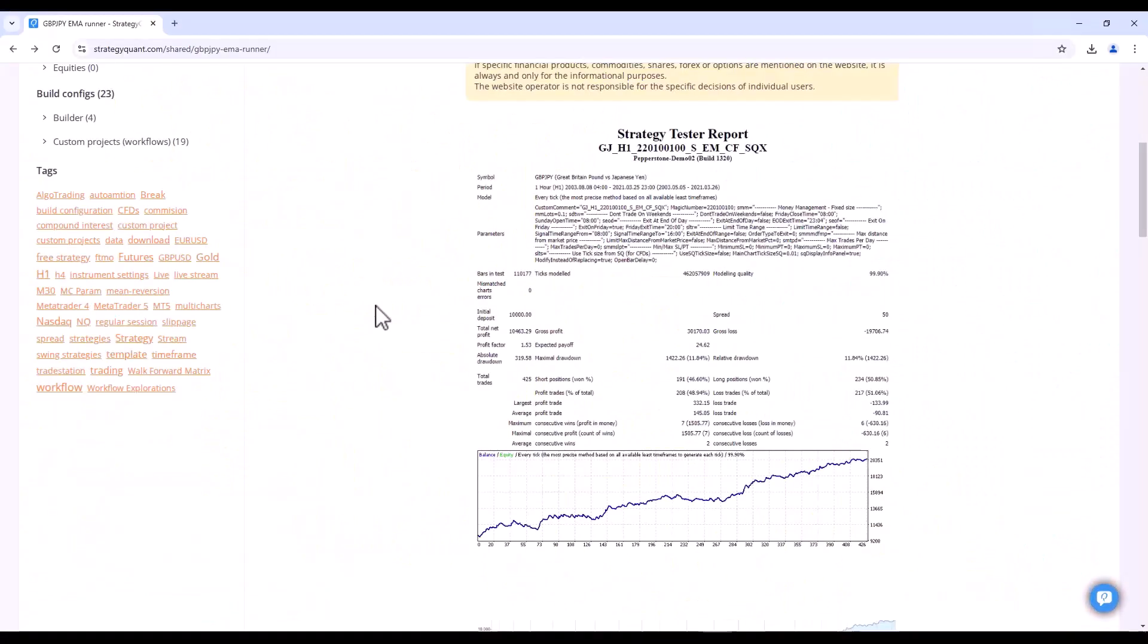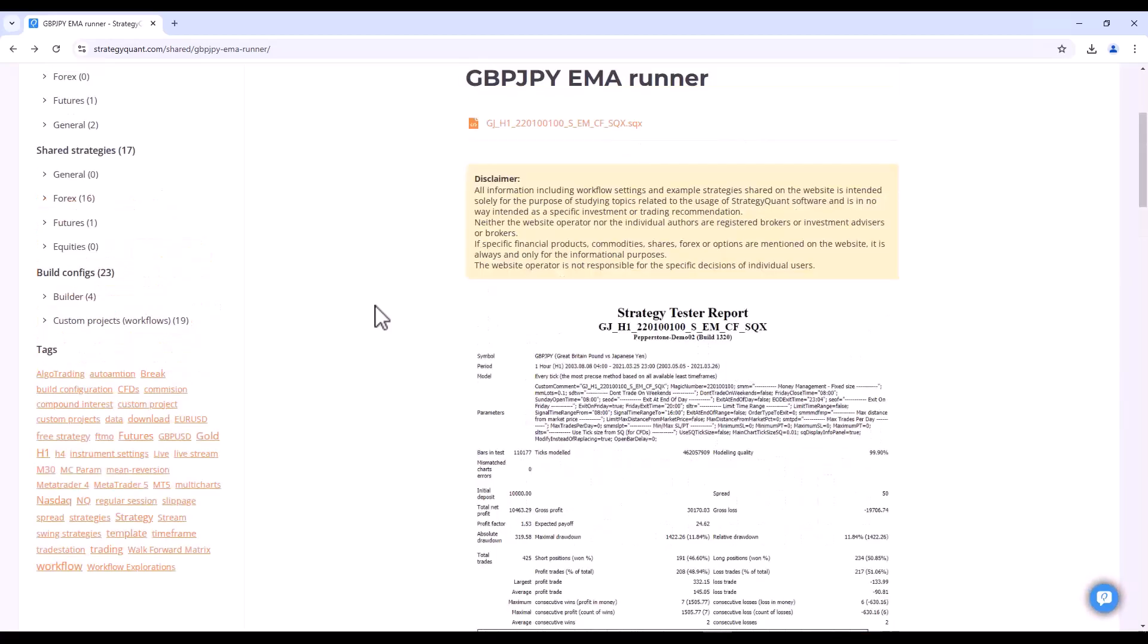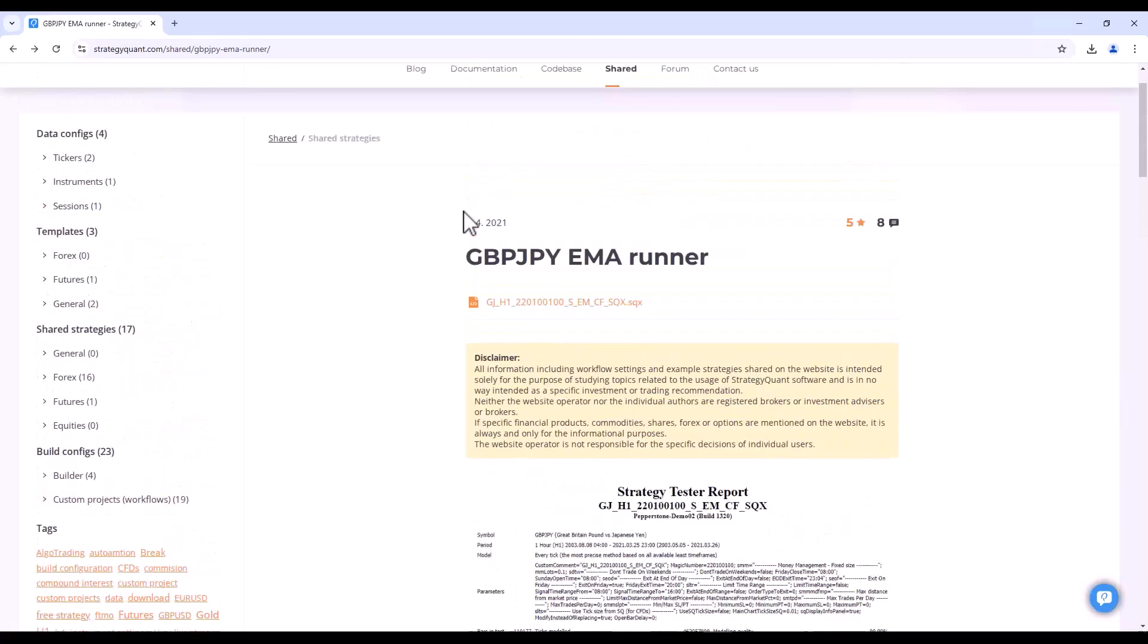Welcome back to StrategyQuant Expert series. In this video, we will look at how to create a template from an existing profitable strategy so that you can apply the strategy logic to other markets.